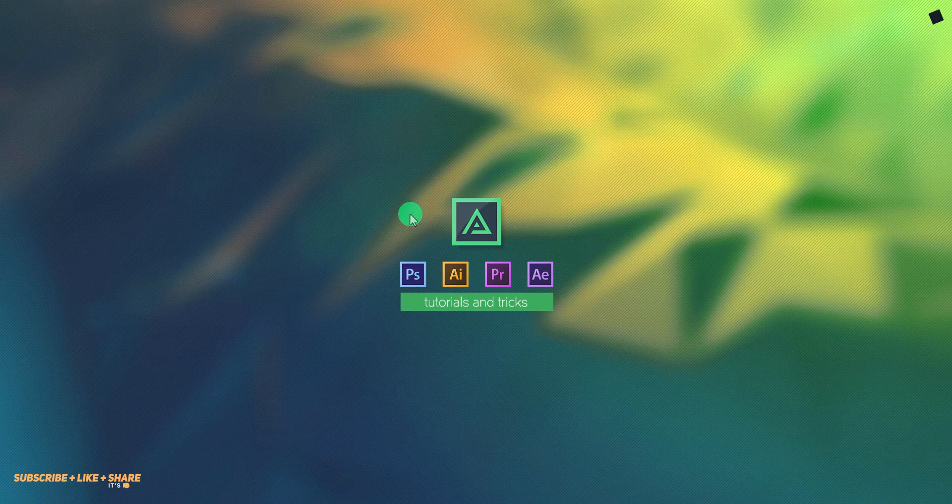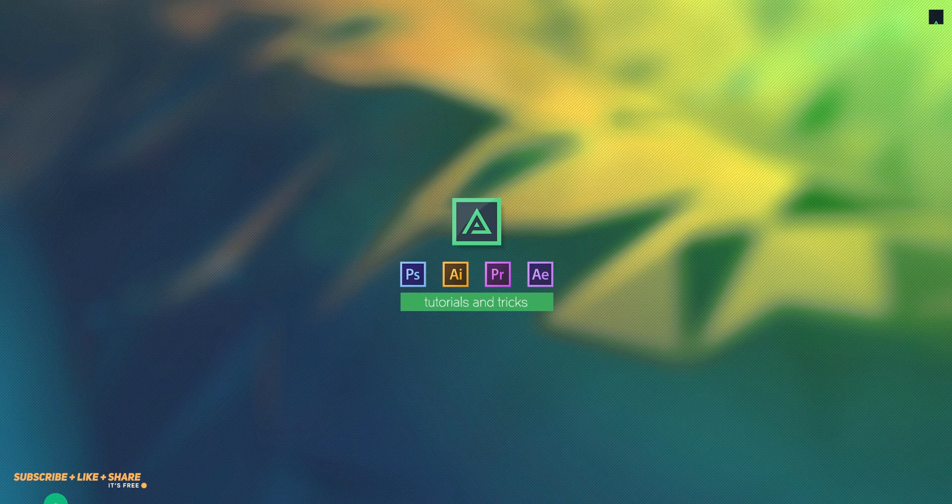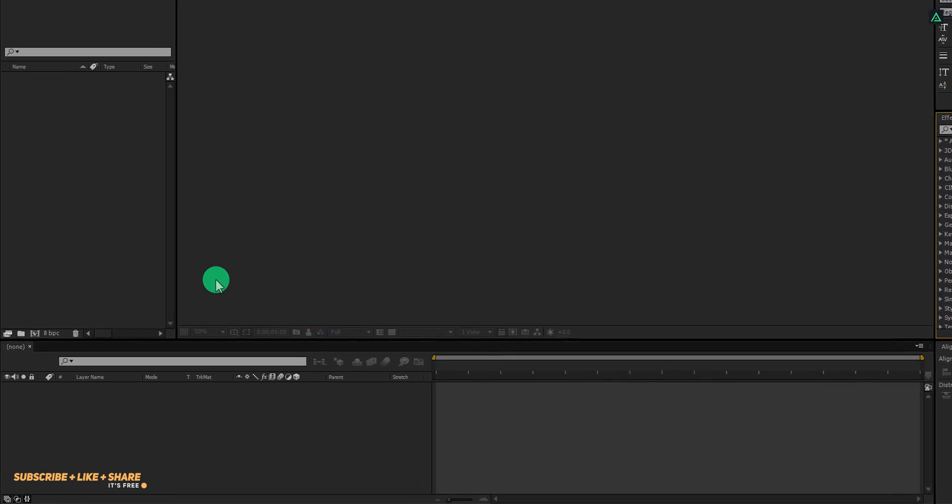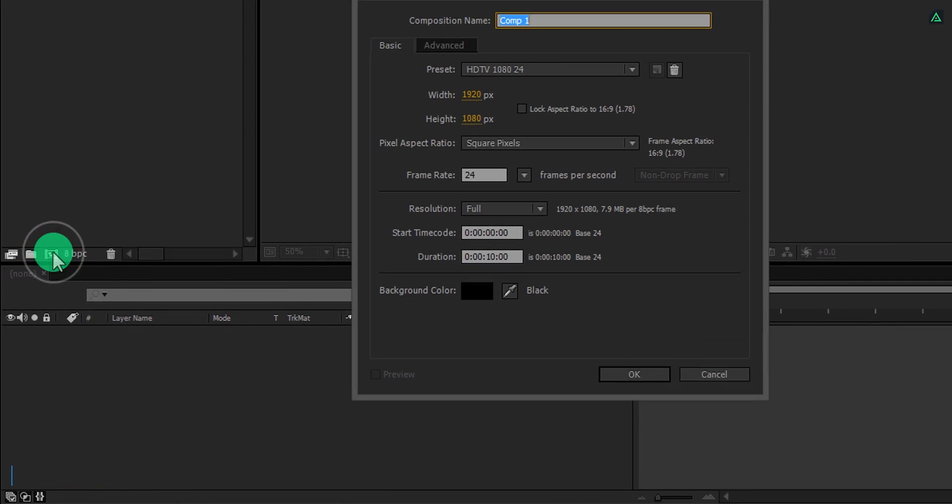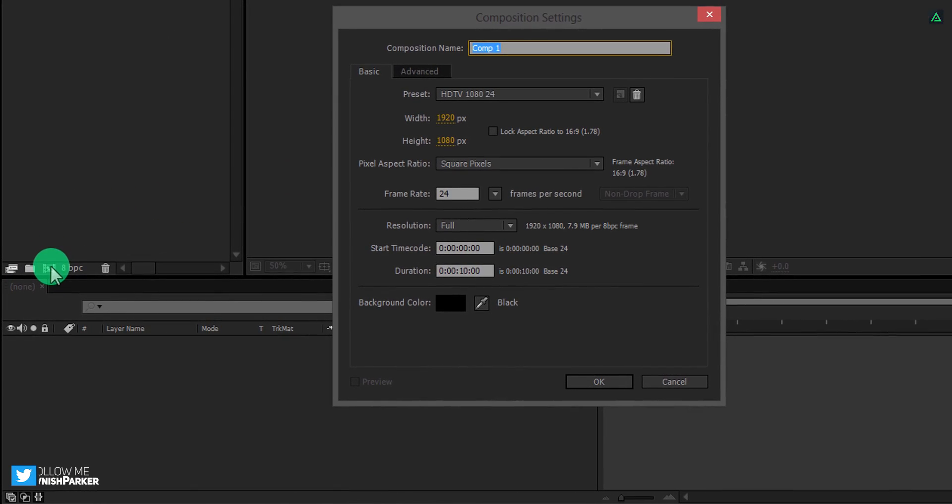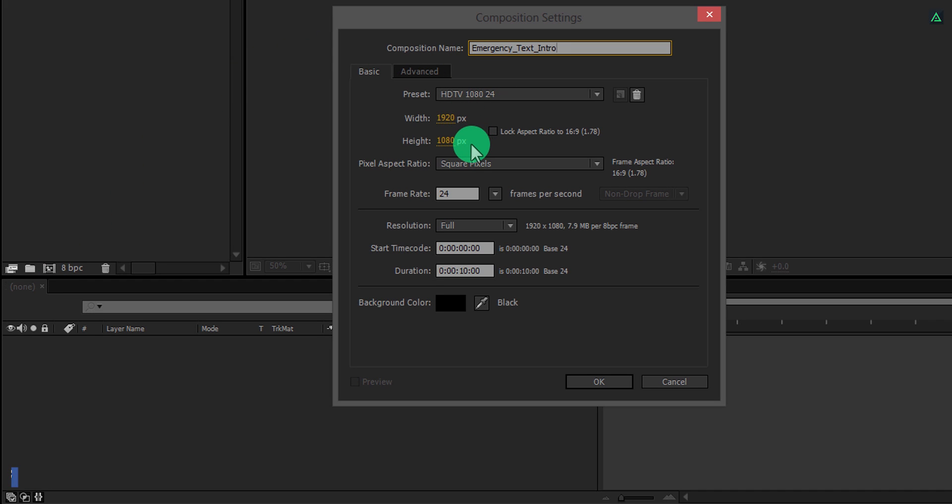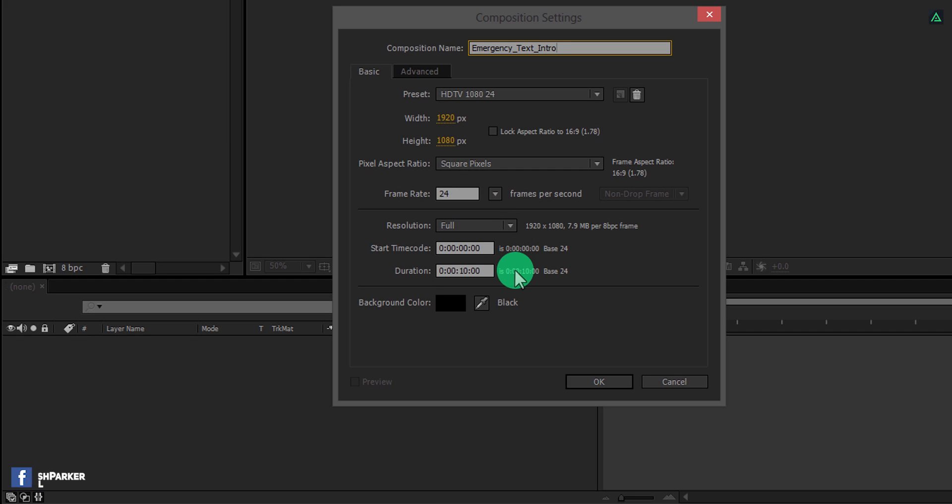So let's get started. Open After Effects and create a new composition. Let's call it Emergency Text Intro. As always I am using the 1920x1080 resolution at 24 frames per second.